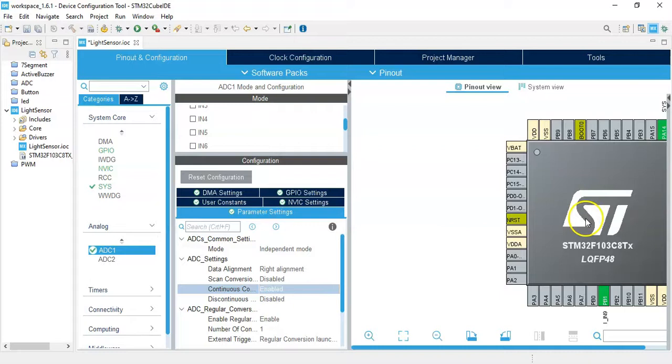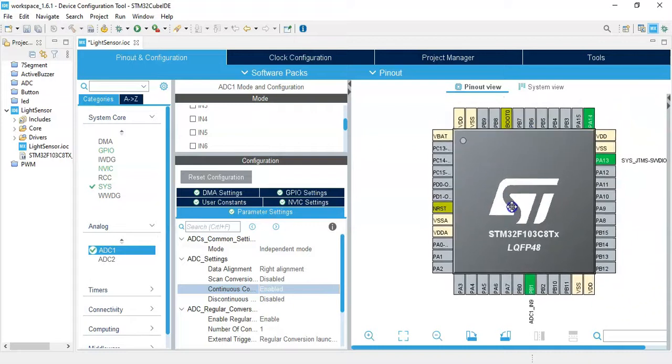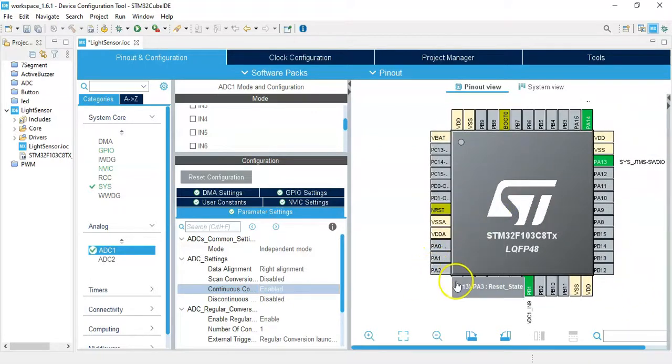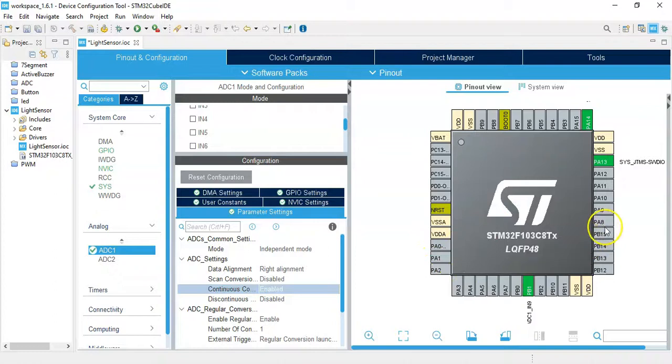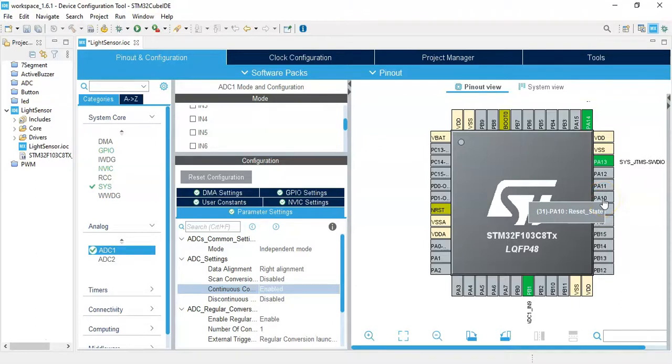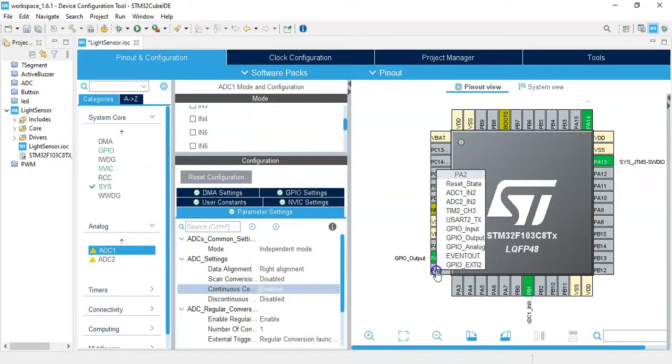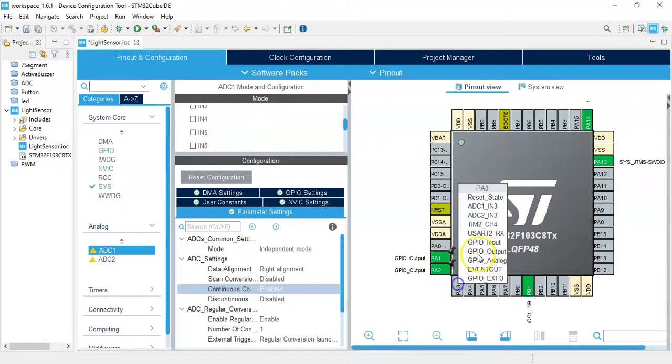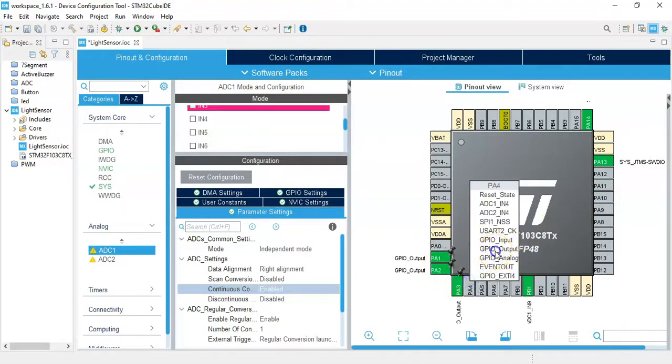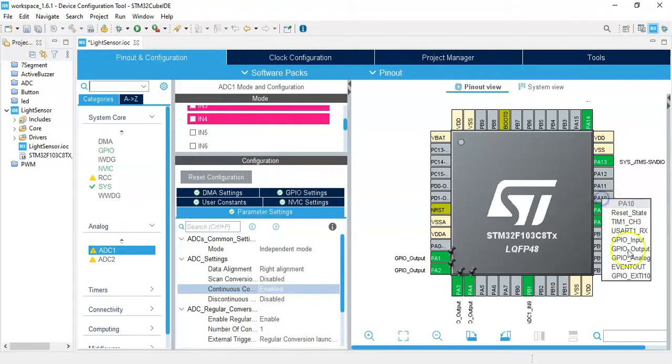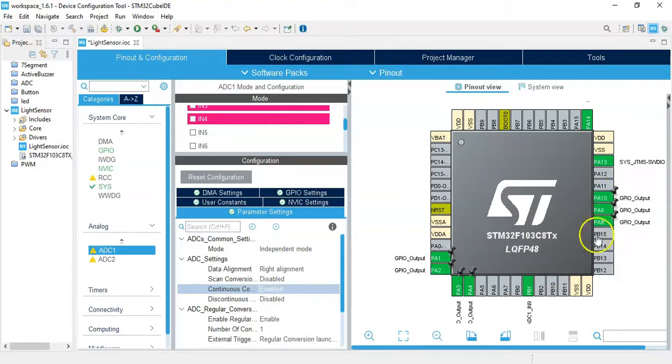Now we need to make for the display PA1, 2, 3, 4, and also 8, 9, 10 as GPIO outputs. I do one by one. All set, we can click the save button.